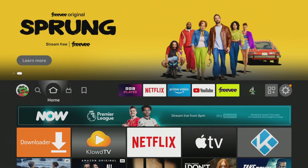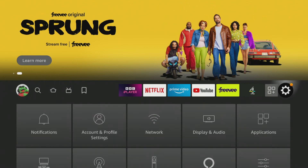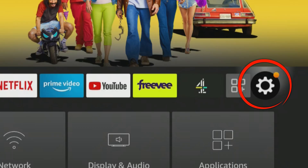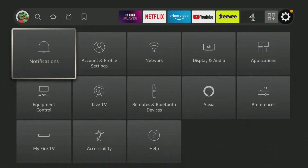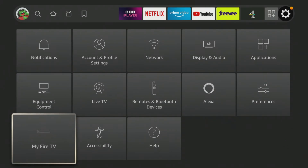The method is the same across most Fire TV devices, whether you're rocking a stick, a cube, or a built-in Fire TV. From your Fire TV home screen, use your remote to scroll across the top menu and select Settings — it looks like a little gear icon. Once you're in the Settings menu, scroll down until you find and select My Fire TV. It's usually towards the bottom of the list.